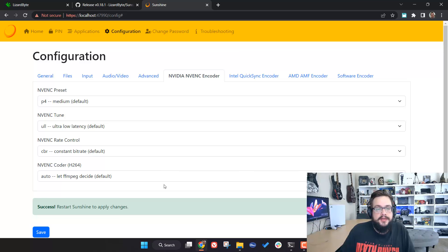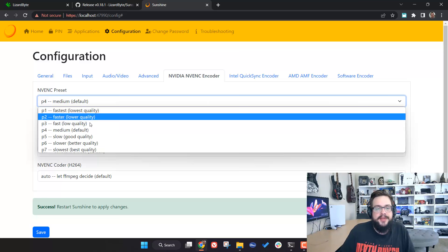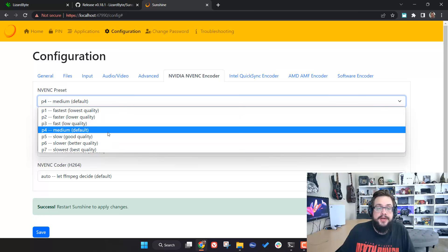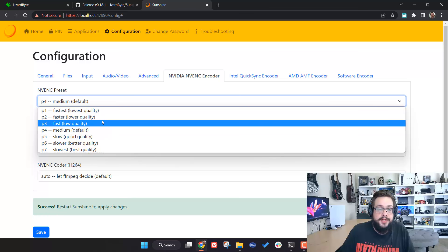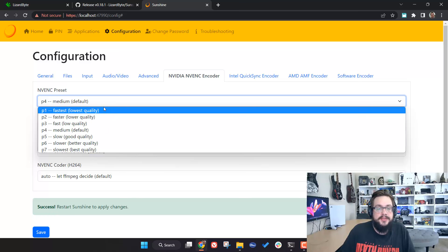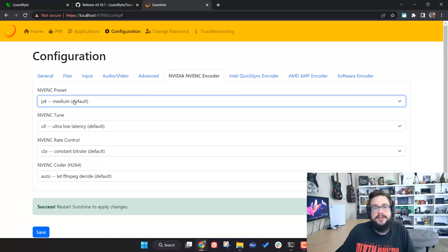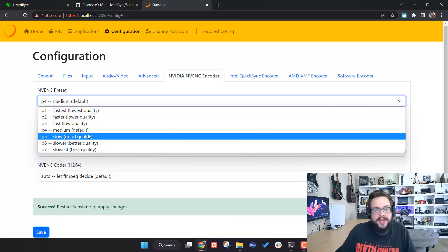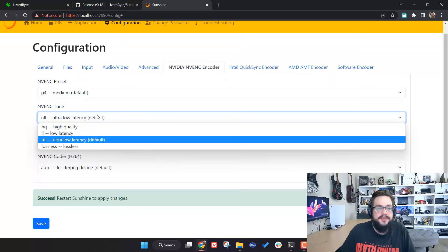The main setting you'll want to edit is the Preset. Clicking on it shows straightforward options: Good, Better, or Best quality on the higher end, and Low, Lower, or Lowest quality on the lower end to reduce latency and encoding power needed. By default it's set to Medium. As you play, if things run really well you can raise the quality until it starts to struggle, then back it down — finding your sweet spot.